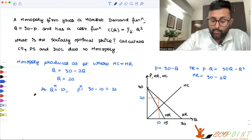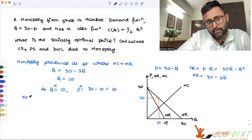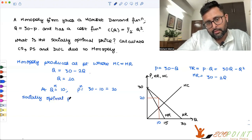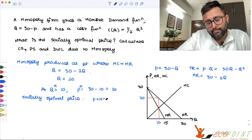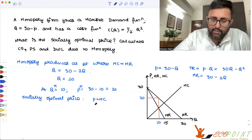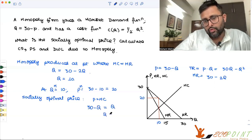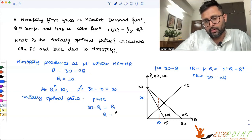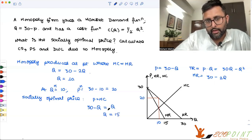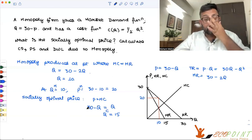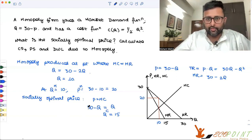Now, what about the socially optimal price? That will be P equals MC. So P is 30 minus Q and MC is Q, which gives us Q equals 15. We can call this the competitive price and competitive quantity, Q_C equals 15.